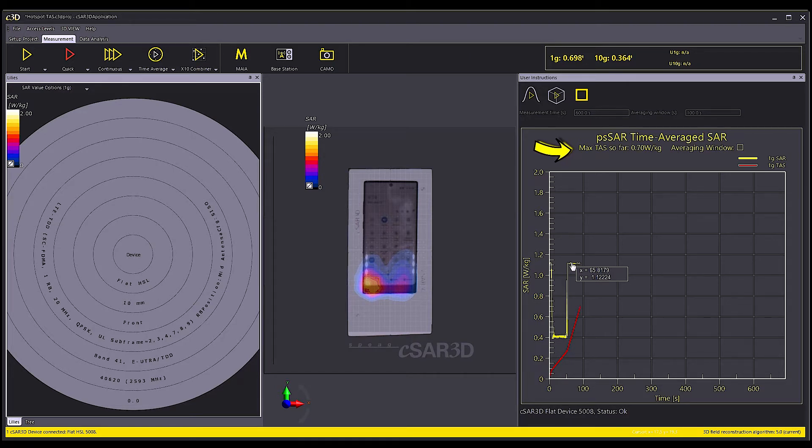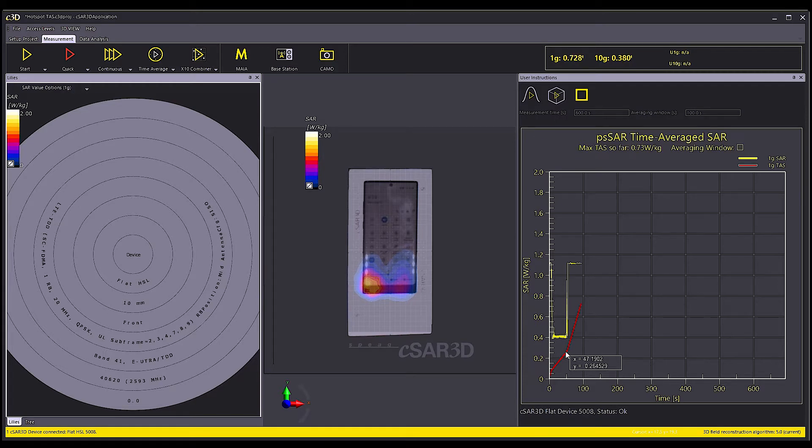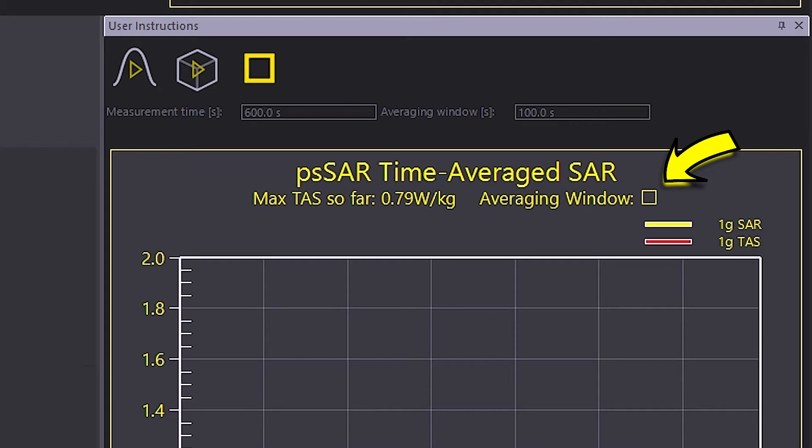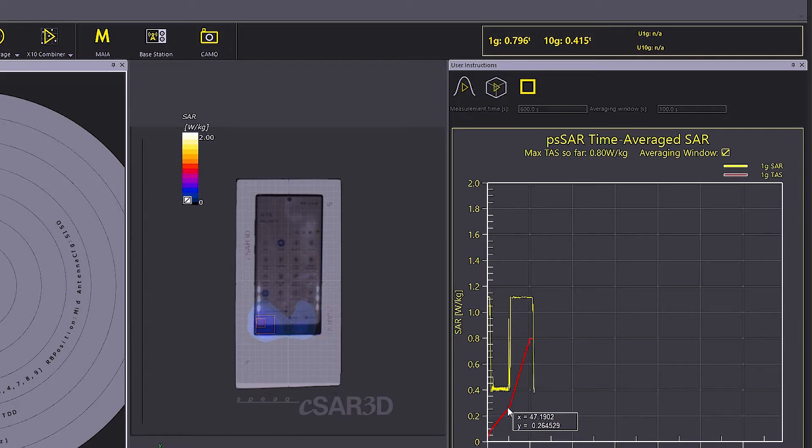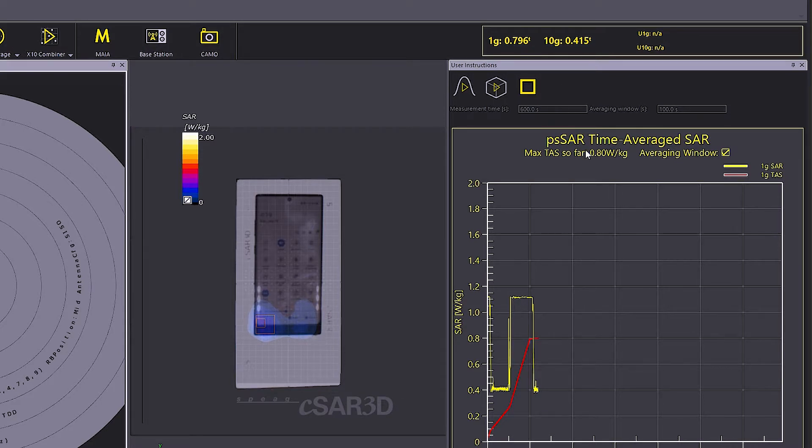As the averaging window length is 100 seconds, we see meaningful values of TAS after 100 seconds. We can see that after 100 seconds, the TAS value converges to a certain level. The device power control algorithm neatly maintains the time average SAR within this limit. I will now accelerate the video.